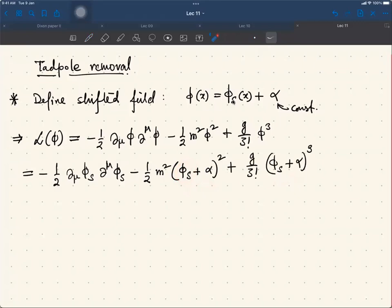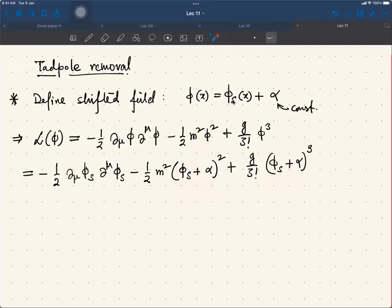Basically, starting from the phi-squared term, you're going to have a quadratic term, a linear term, and a constant term. From the cubic term, you will have a cubic term, a quadratic term, a linear term, and a constant term. The cubic term remains the same because it starts with phi_s-cubed with the same coupling, but you will have a quadratic piece from both expansions, which will change the coefficient m-squared due to the contribution coming from the binomial expansion that is quadratic in phi_s.